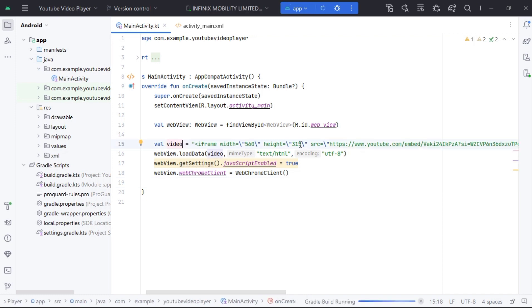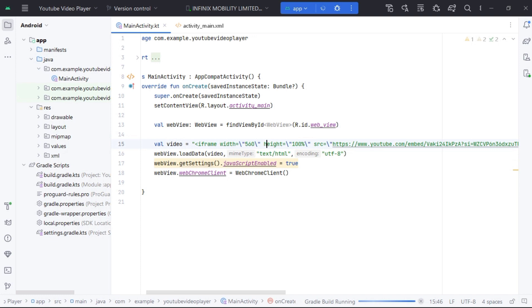We will set width and height of video to 100% so that it fits in our WebView.